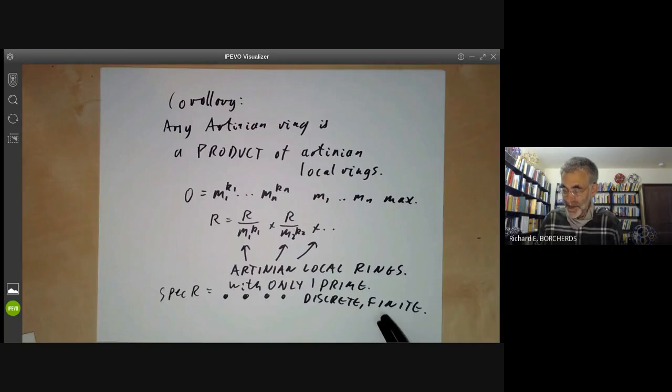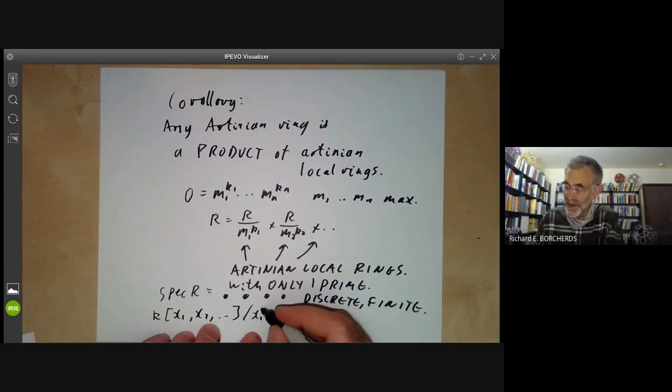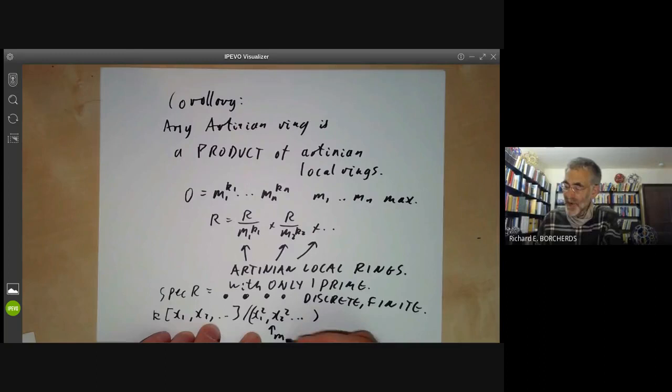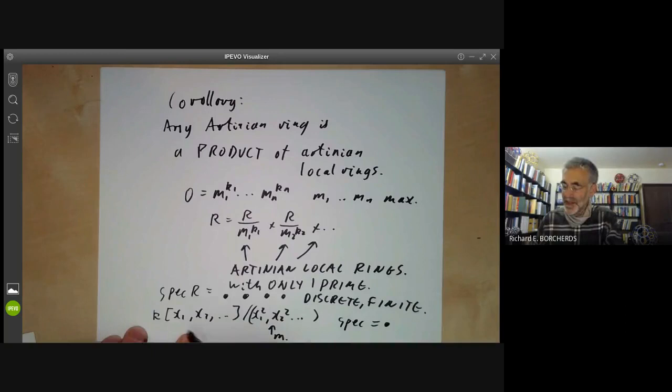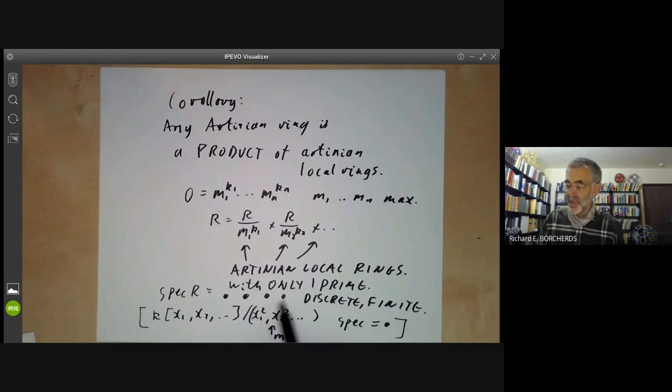The converse isn't true: a finite discrete spectrum does not imply the ring is Artinian, although it does if the ring is Noetherian. For example, the ring k[x₁, x₂, ...]/(x₁², x₂², ...) has a unique maximal ideal M and its spectrum is just a point, yet it is not Noetherian and hence not Artinian.